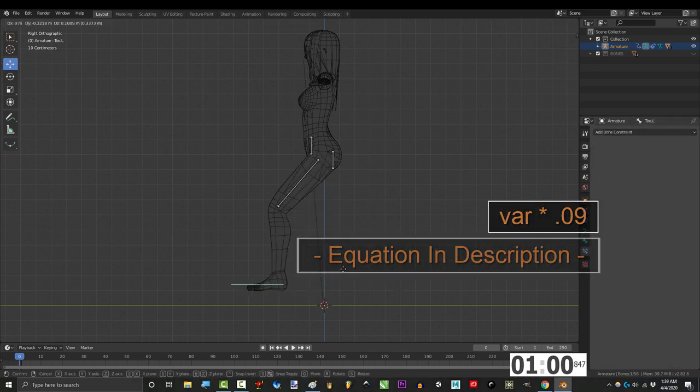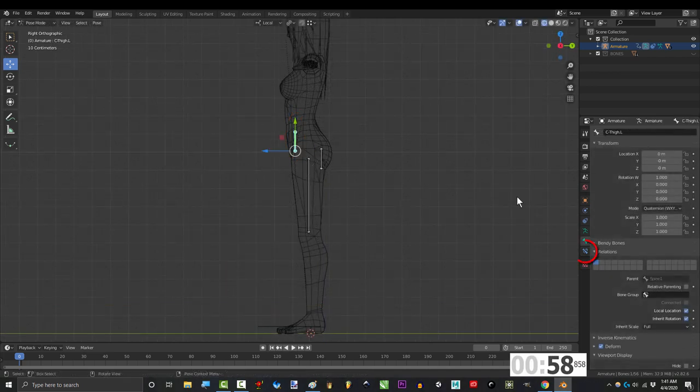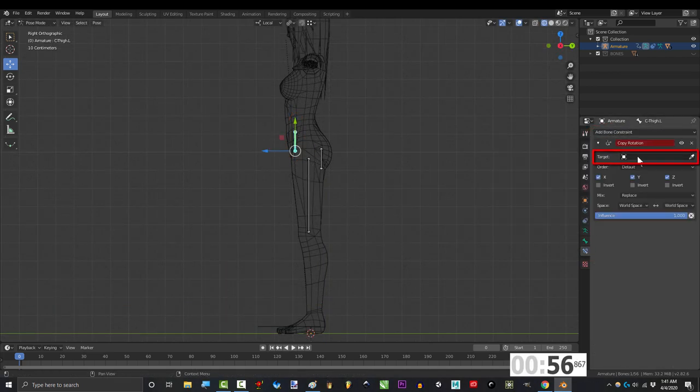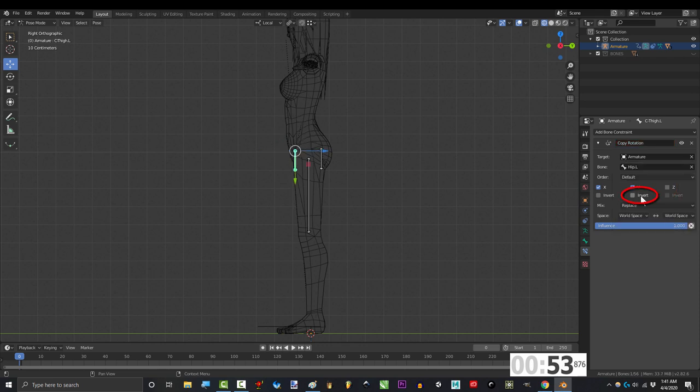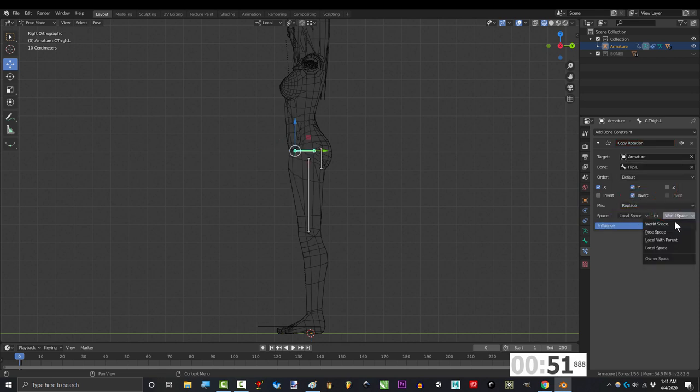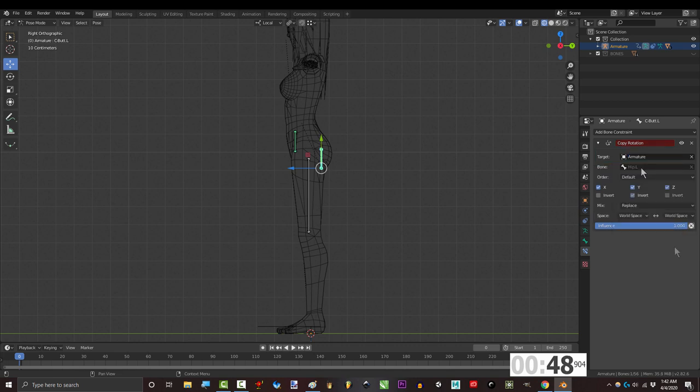Alright, looking better already. Click this bone and under constraint add copy rotation, set target to armature, bone to hip, uncheck z, set space to local in both of these areas, and do the exact same thing for the other bone.